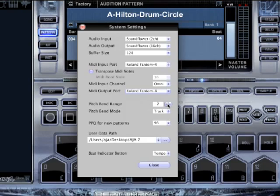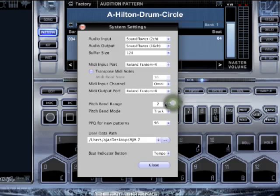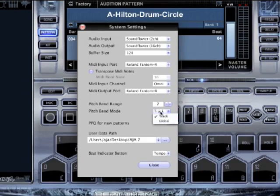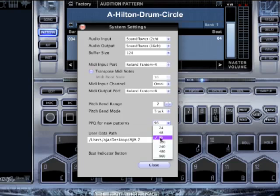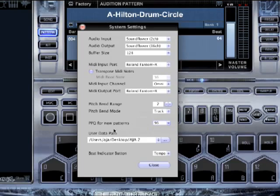Next you've got pitch bend — this sets your range. If I want a traditional whammy, I put it on two. If I want some really whacked-out pitch effects, I put it on 12. I can set whether that's track or global. Track means it only affects the pitch of that track; global means it pitches up and down the whole beat. Then I can set my PPQ — that's parts per quarter note. Most of the time just leave that on 96, and it'll give you that MPC-style, old-school feel.